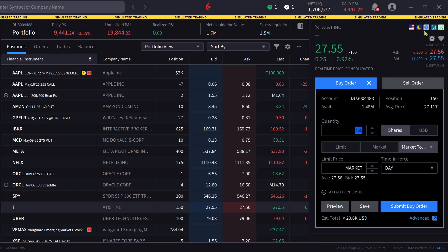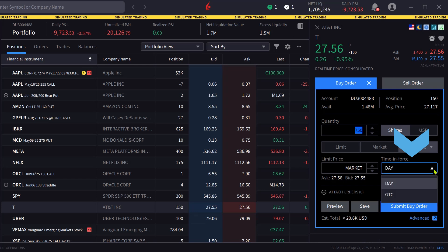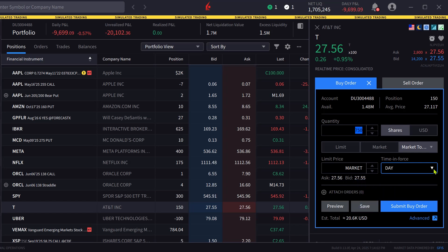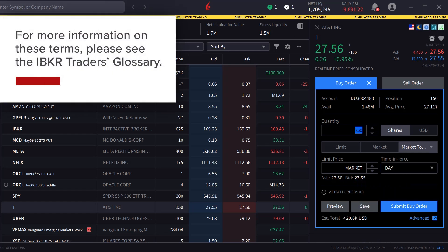The investor can set the time in force by clicking on the box. They can select Day or Good Till Cancelled, known as GTC. For more information on these terms, please see the IBKR Traders Glossary.